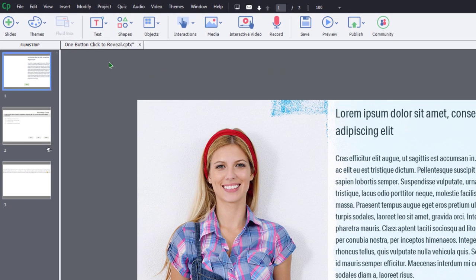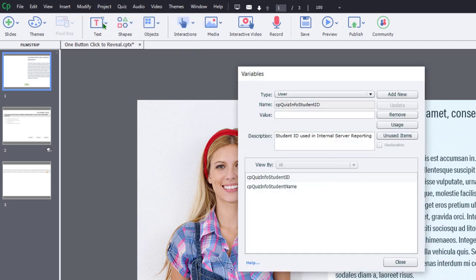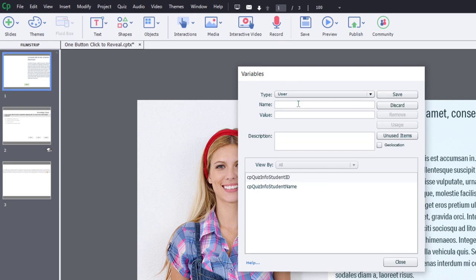So I'm going to click the project drop-down menu and select variables. And from here, we're going to click on add new.